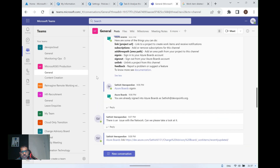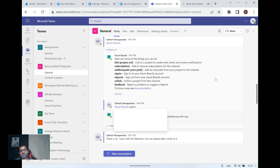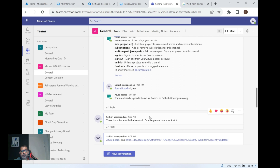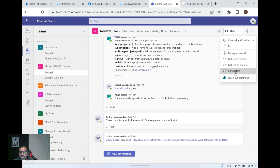The next step after adding Azure Boards is to sign in. It's very simple — just type 'Azure Boards sign in' in the chat. In my case I've already signed in, so it says 'You're already signed in.' After signing in, to receive notifications from any actions on Azure Boards in Microsoft Teams, click the three dots at the top right and go to Connectors, then find Azure DevOps.